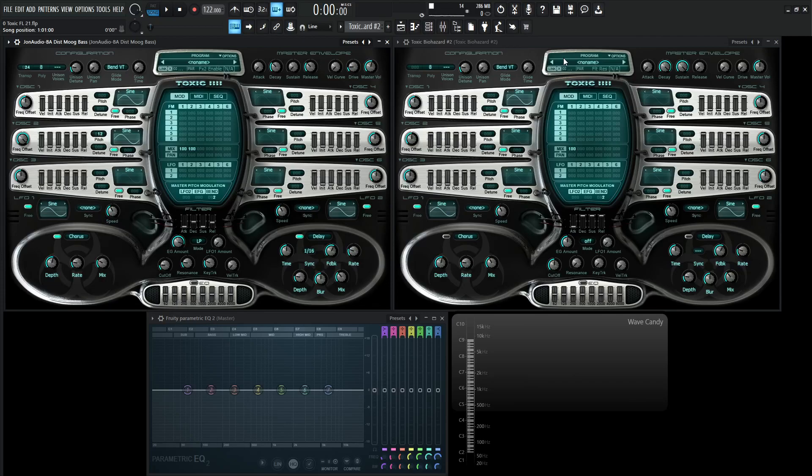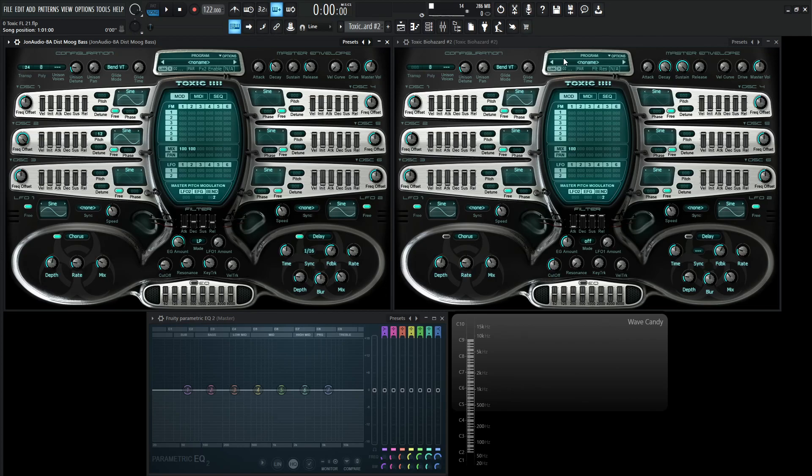Hey guys, John here. Today we're in Toxic Biohazard, and today I want to teach you more of a technique than this exact patch, but here we go. This is kind of like a glass arp metallic bell thing, so here we go. It sounds something like this.